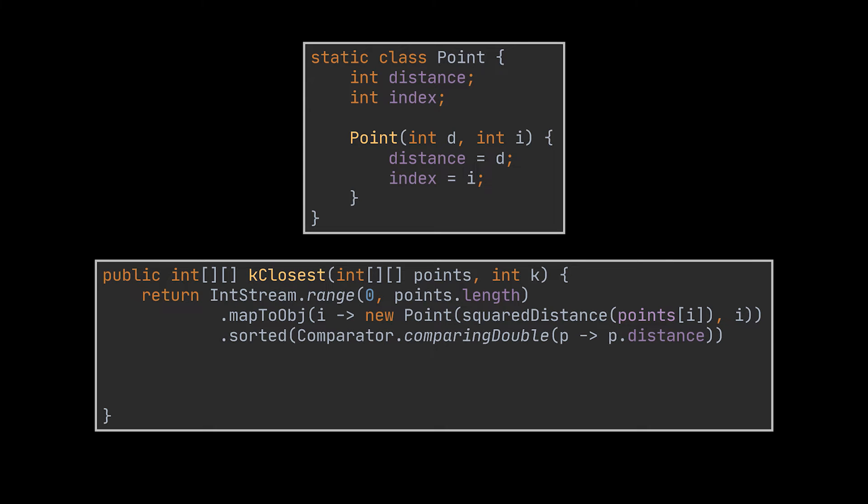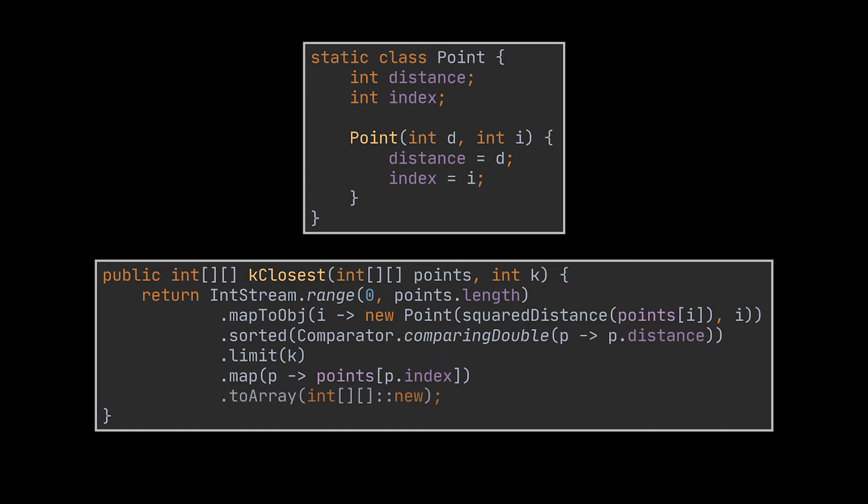After that, we will sort that stream with the help of the distance attribute in ascending order and retrieve the first k points. Then with the help of the index attribute, we will map the point objects retrieved to their initial two-dimensional array and return the resulting array. This is a valid solution and even if it is not optimal, most interviewers might find it enough.